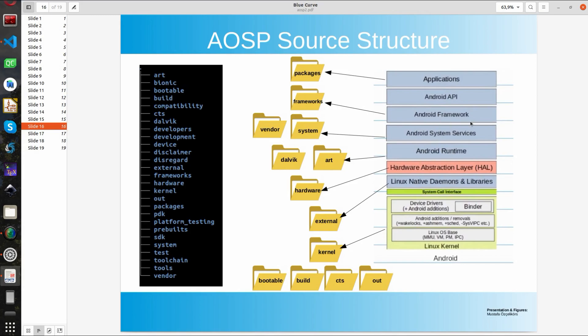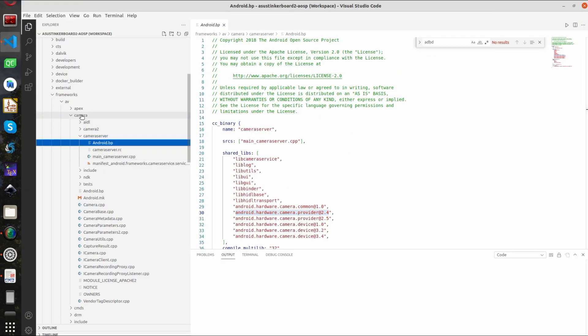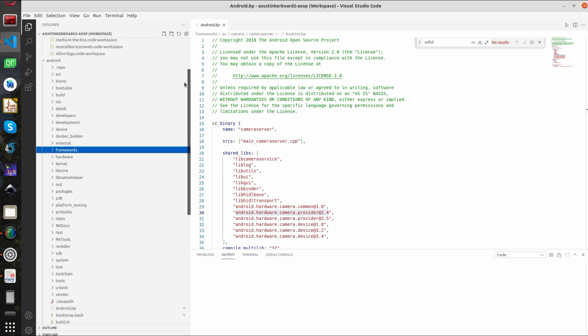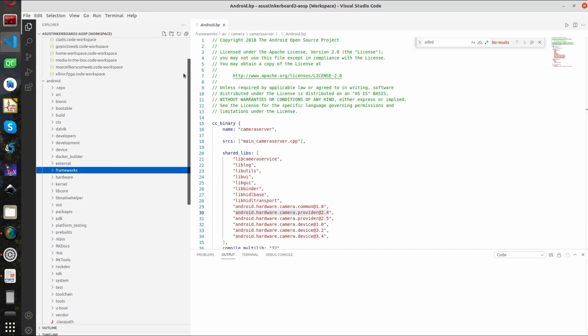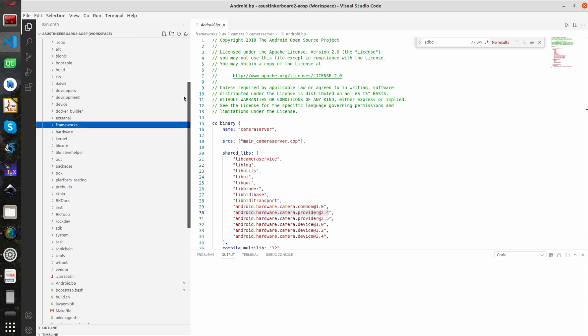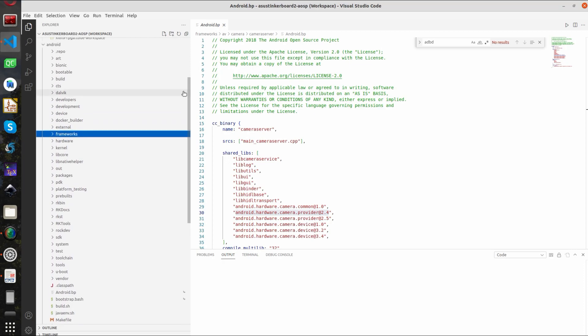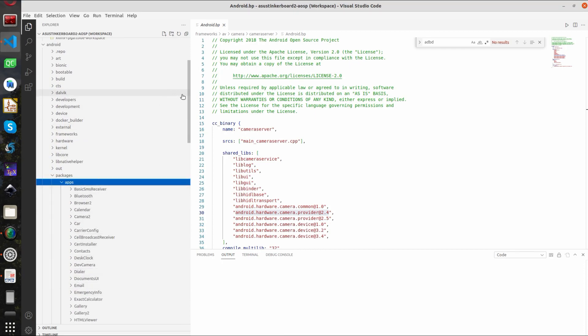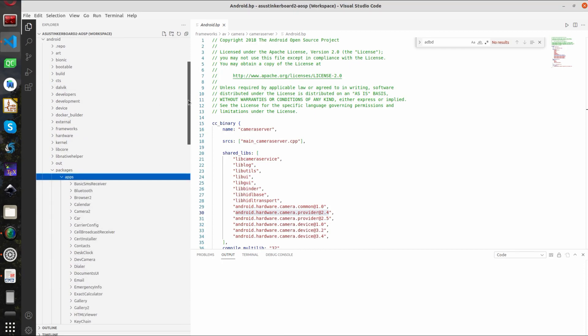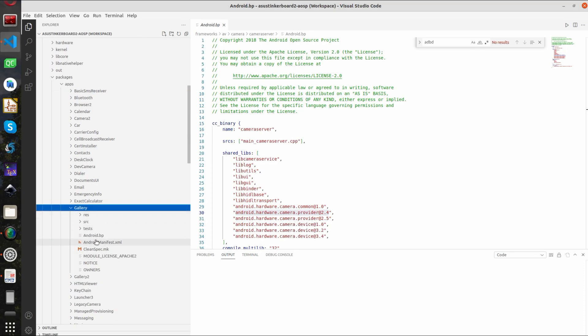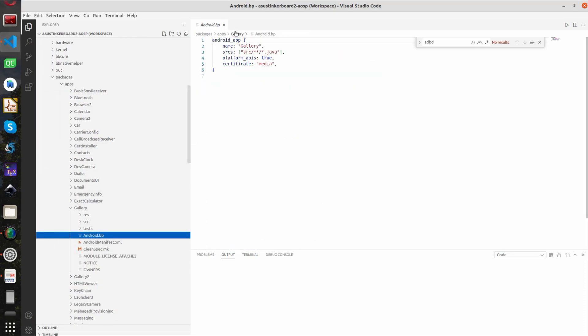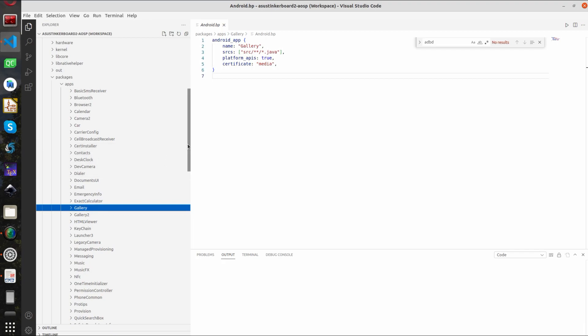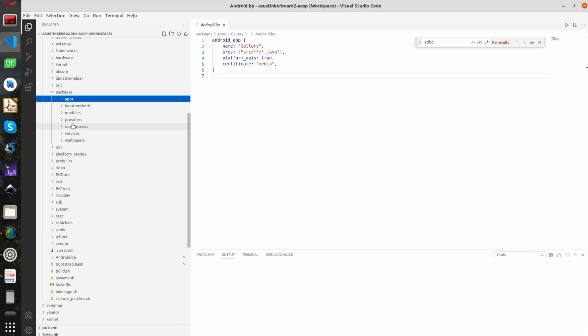If we take a look at the architecture, the last thing we see beside the Android API is the applications. So these applications are located in the Packages folder. So if you go to the packages we can see services and applications subdirectories and in apps directory you will see the typical Android application names such as gallery contacts calendars email and so on. So for example if you go into the gallery gallery BP file you can see that it is integrated in the build system here.